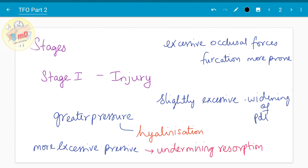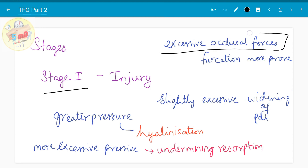Moving on to the stages, there are 3 stages. Stage 1 is injury, stage 2 is repair, and stage 3 is remodeling. In the stage of injury, it happens when there is excessive occlusal force, and especially the furcation area is more prone compared to other sites.